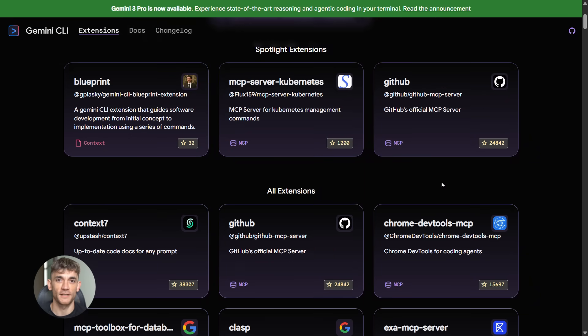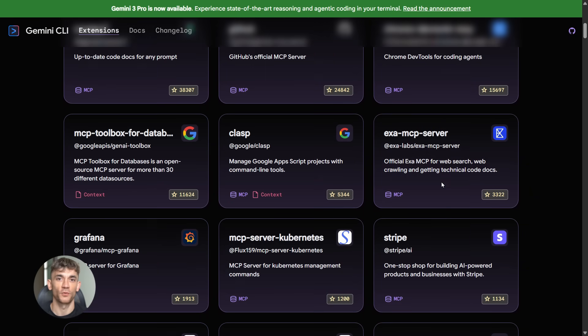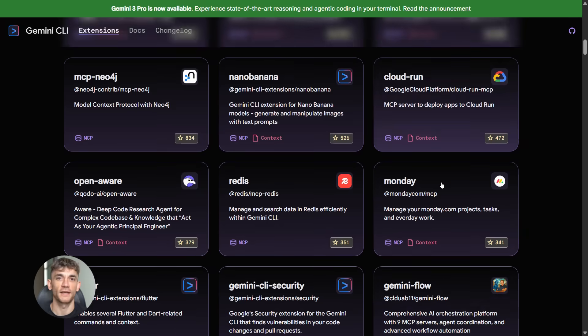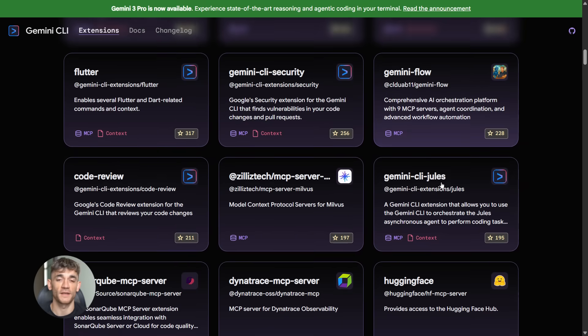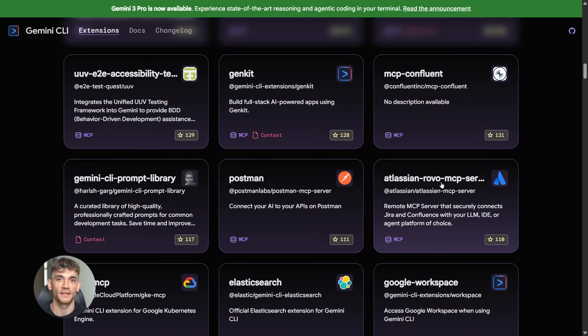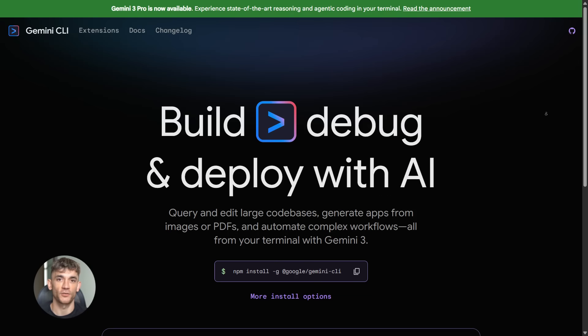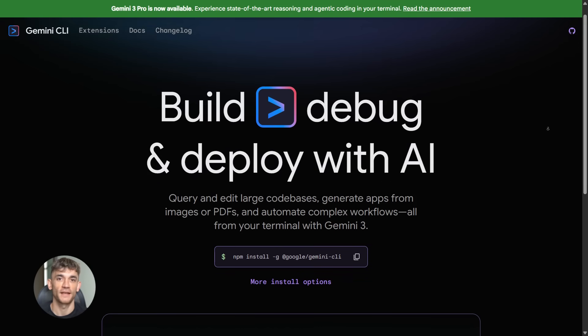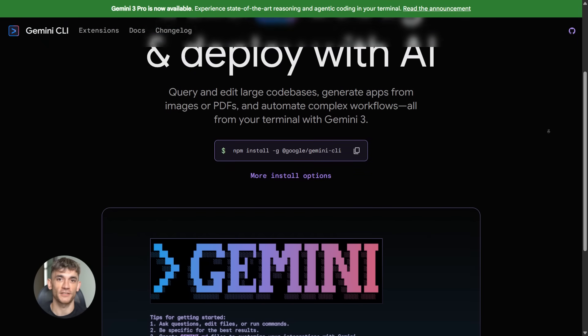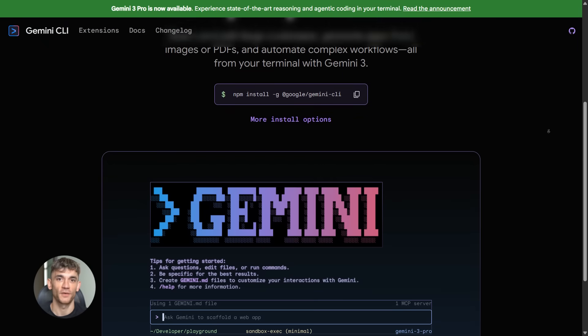And get this, there are already over 100 extensions in the official gallery. Like they just launched this and the ecosystem is already packed. That's how big this is. People are building extensions left and right because they see how powerful this thing is.